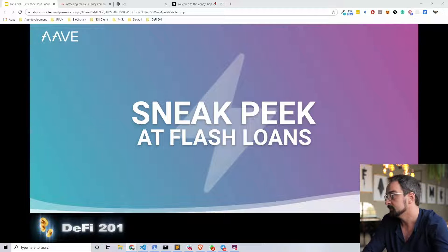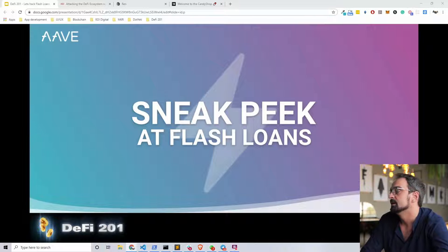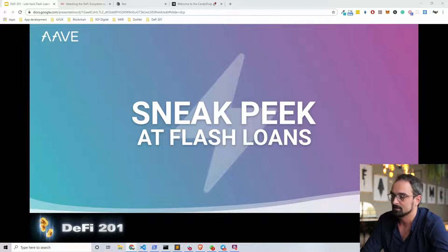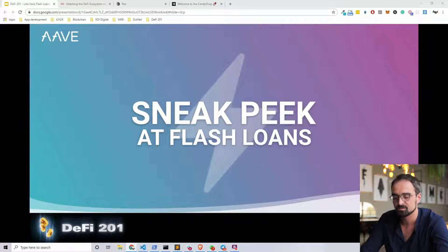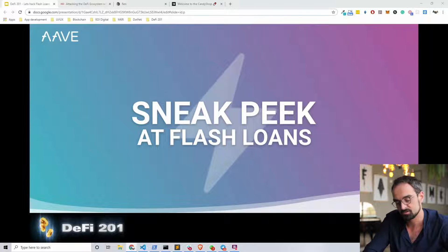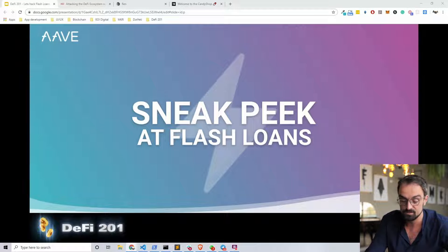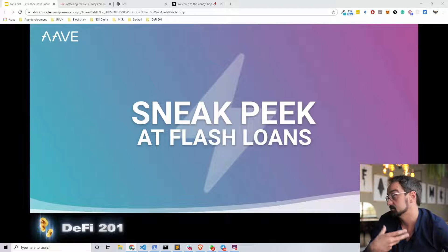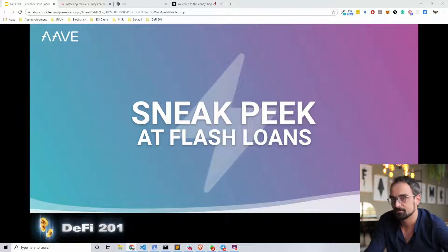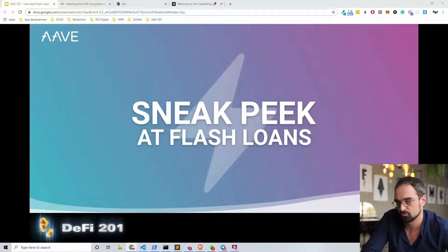Flash loans took two years to fully be implemented into the Ethereum blockchain. Flash loans are a concept that were already possible on the Ethereum blockchain since almost its inception. But two years ago, a researcher actually came up with this concept, and now it's implemented in Aave, DYDX, and soon in other protocols.